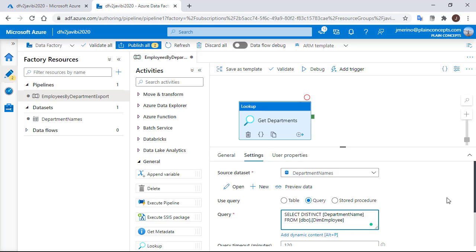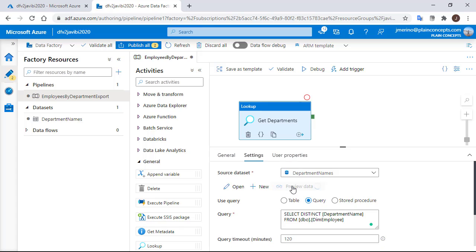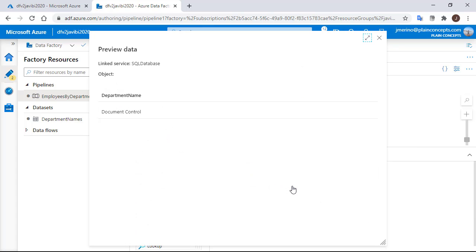It is going to fetch the full list of department names that we are going to use. We are going to copy it and paste it in the query area in our activity.